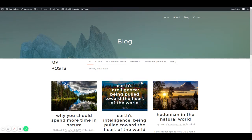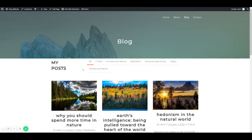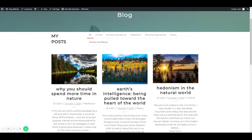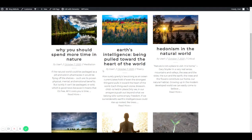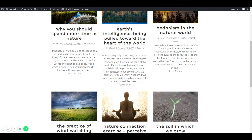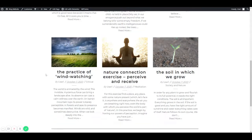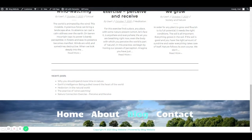Here's my blog. It is categorized according to critical thinking, humans in nature, meditation, personal experiences, poetry, and society and nature. This is a grid which shows some recent blogs, and this is a recent post section.